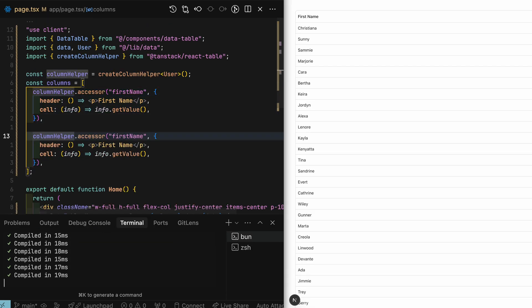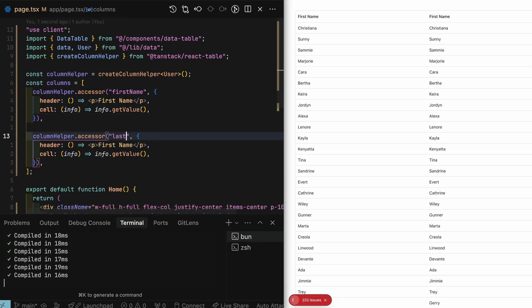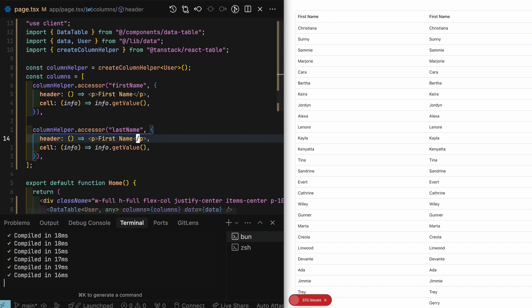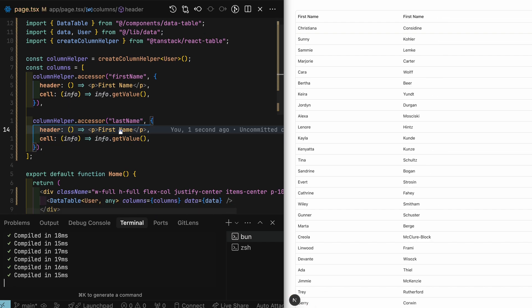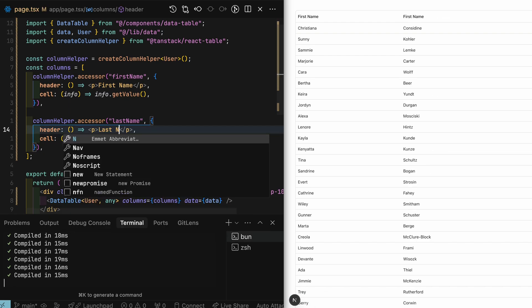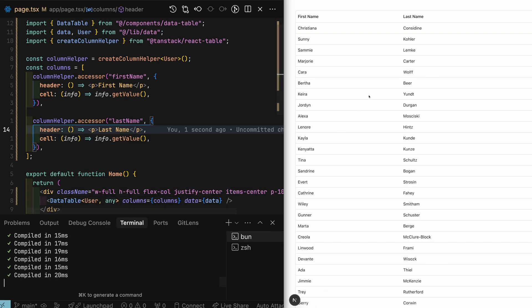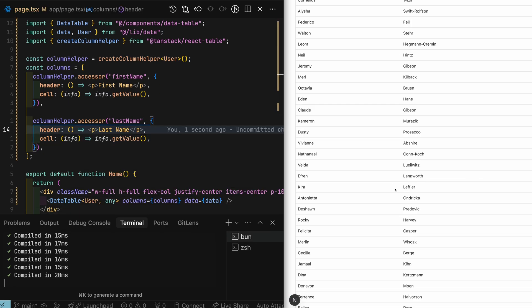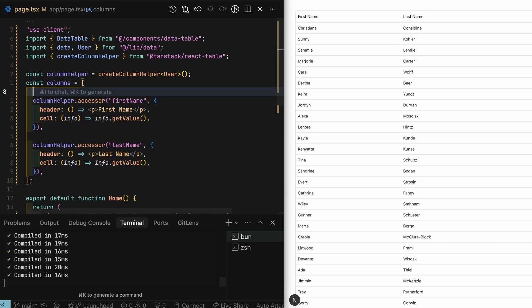Now that we have a first name column, let's add last name. And a checkbox column which will allow us to select rows.